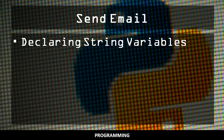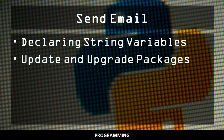In this video, you'll learn how to send emails from both the Linux terminal and from a Python script using a Gmail account. You should already be familiar with how to declare string variables in Python and how to update and upgrade packages using apt-get.